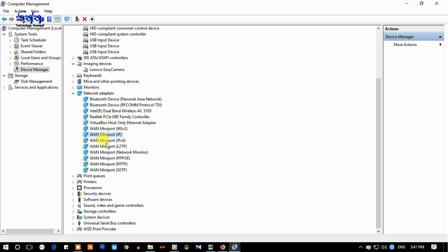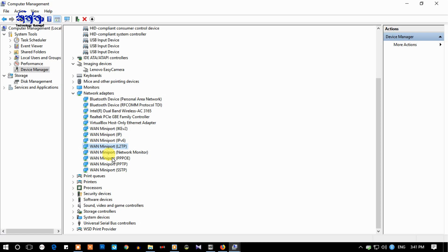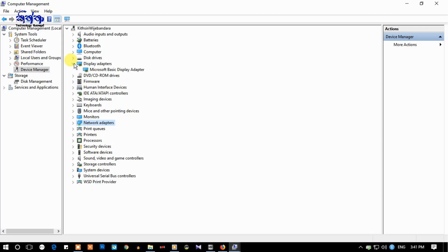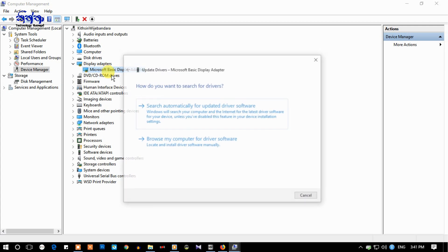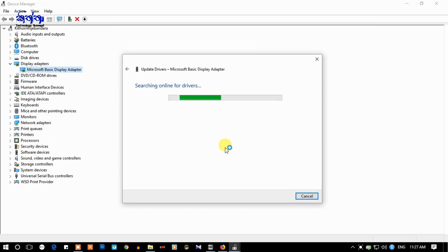You can check the drivers and the driver. You can click the display adapter, and you can click on the drive, then right-click on the drive. Click the options to search automatically for updated driver software.